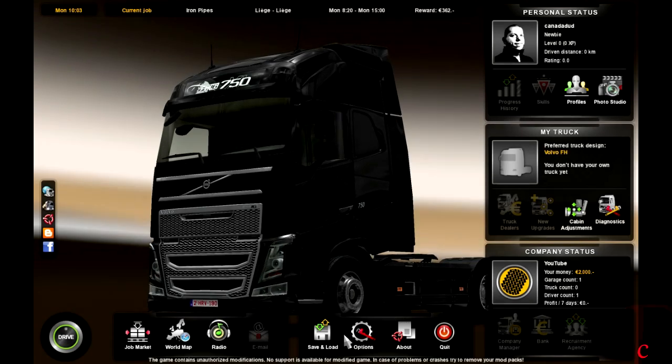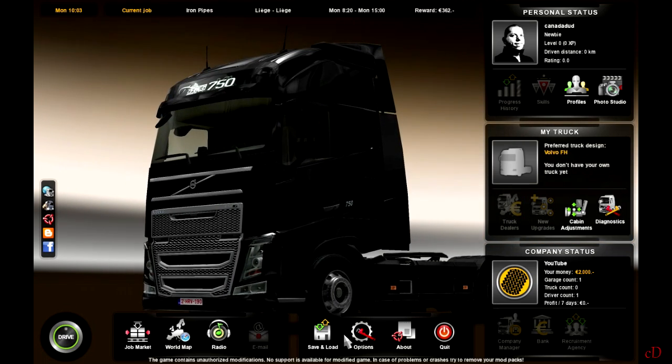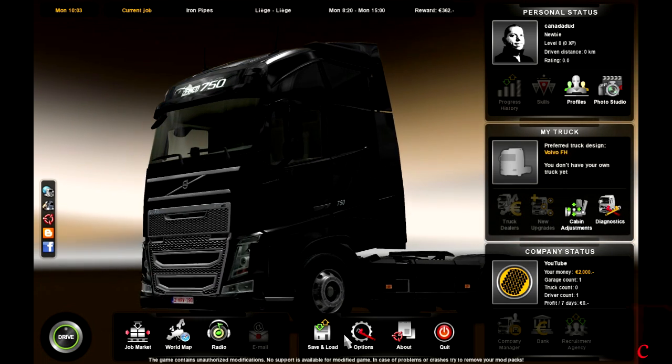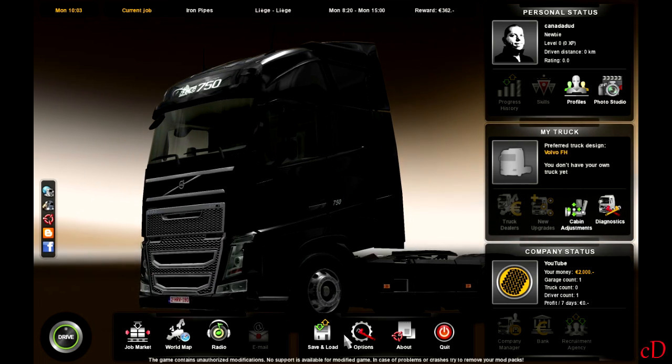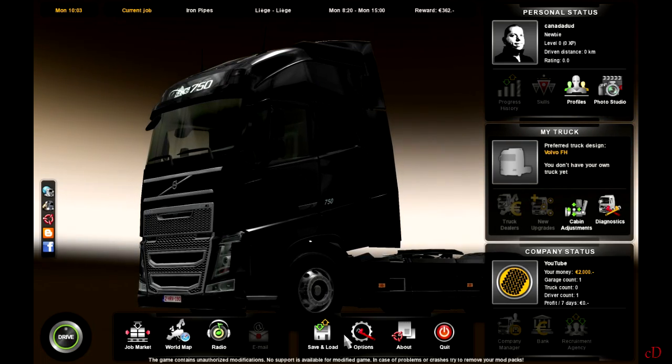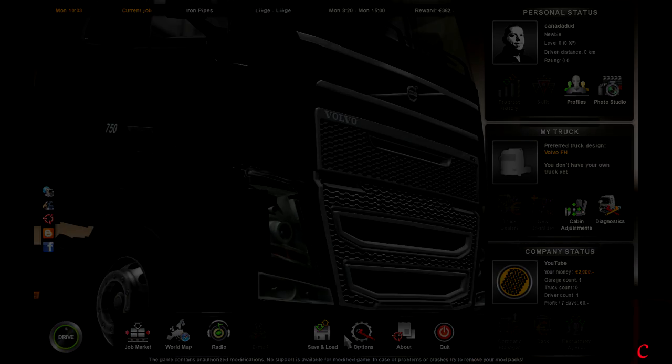Alright guys, you can see I'm in Euro Truck Simulator and I've only got 2,000 euros. I'm going to go back to the desktop and run Cheat Engine, and I'll show you what to do.